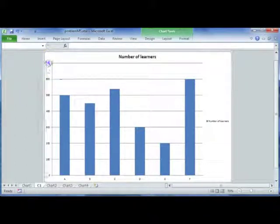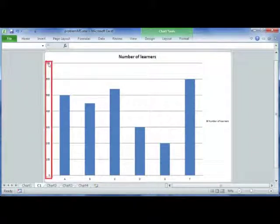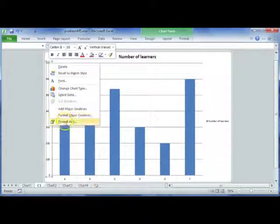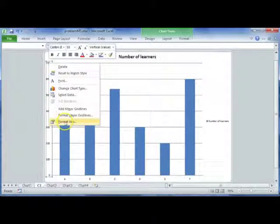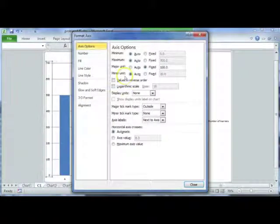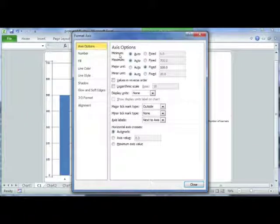What we're going to do is select the values on your y-axis, right-click, and then select format axis. We're going to have a look at our axis options.